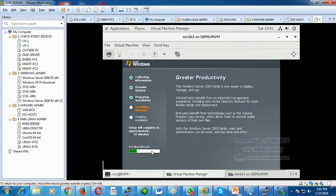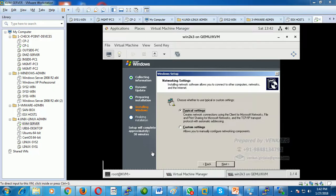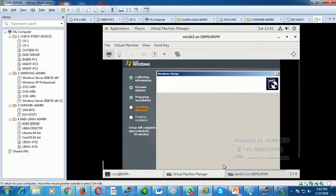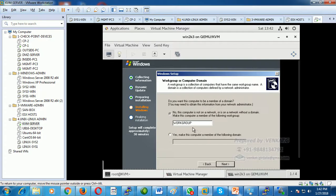During network configuration, you can choose dynamic IP — supplied automatically by the DHCP server — or static IP, where you manually assign an IP address. I am selecting dynamic IP from the DHCP server. Click Next. I am not joining a domain, just a workgroup.